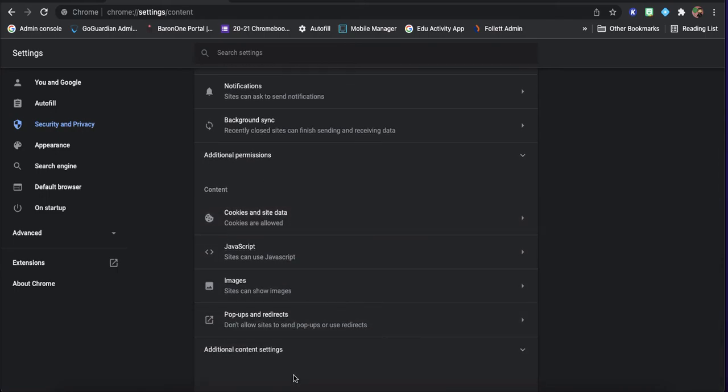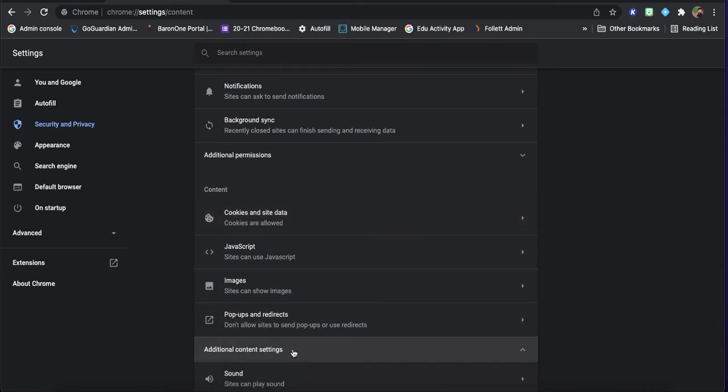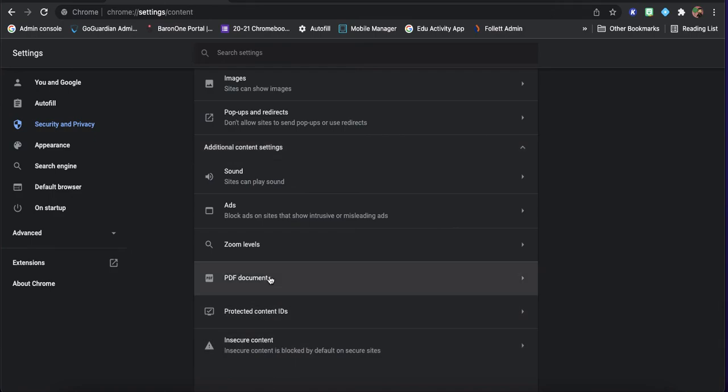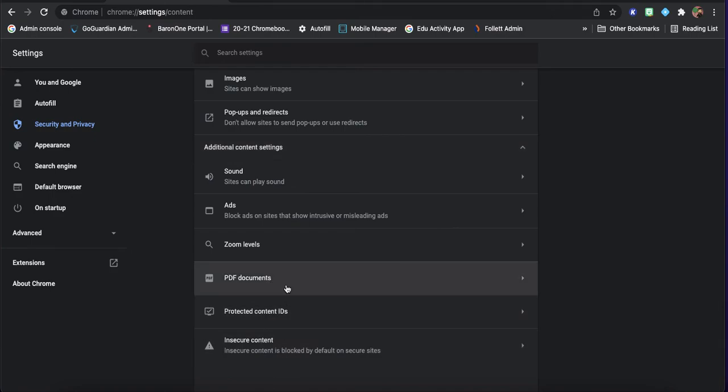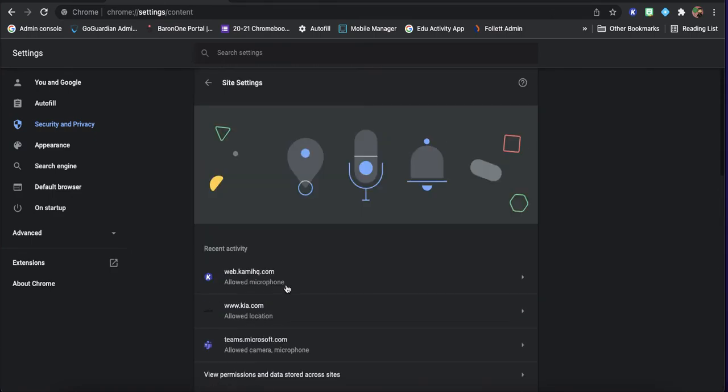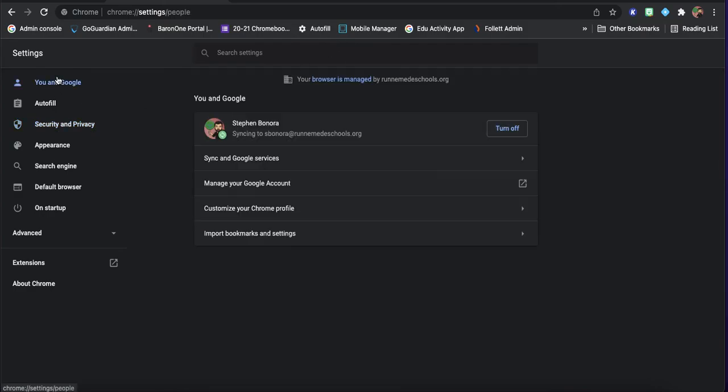I'm trying to think. Additional content and settings. So, I mean, that's pretty much it. Those are the things that I would mess around with. So, if you have any questions, don't hesitate to reach out.